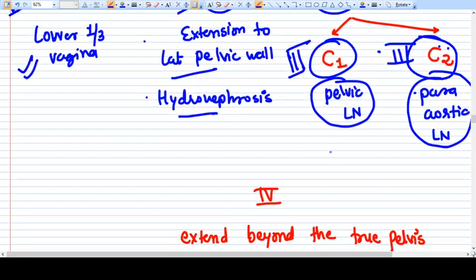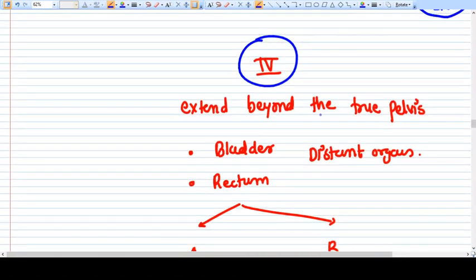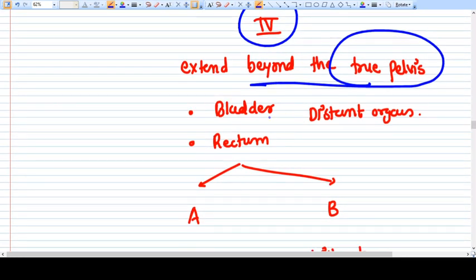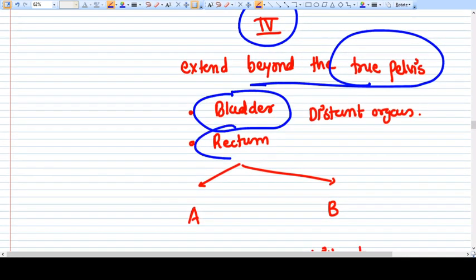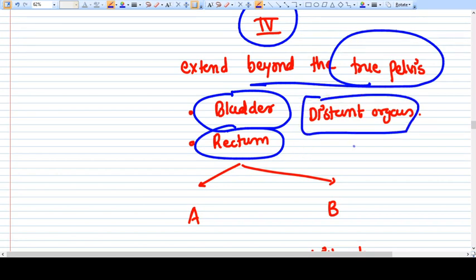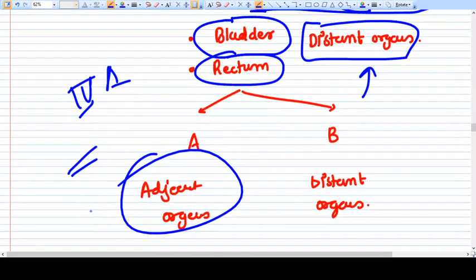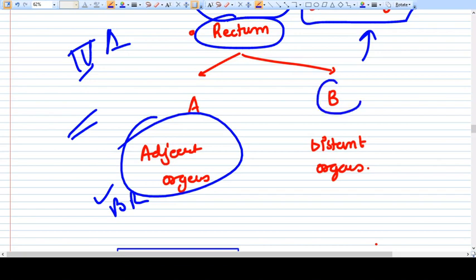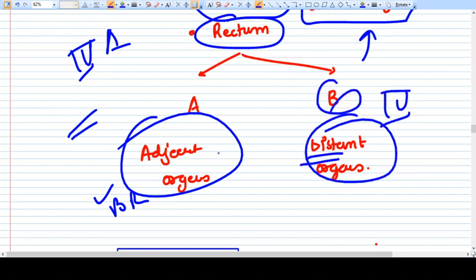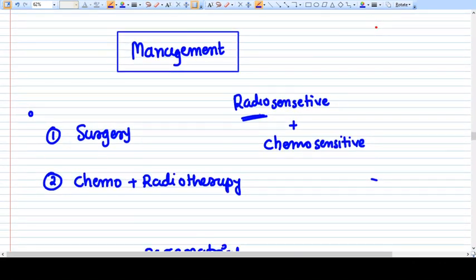Stage 4 represents the highest stage — the carcinoma has spread beyond the true pelvis. It may involve adjacent organs like the bladder and rectum, or distant organs via hematogenic spread such as the lungs. Stage 4A means adjacent organs (bladder and rectum) are involved; Stage 4B means distant organs are involved.